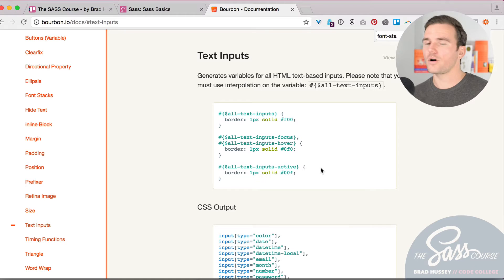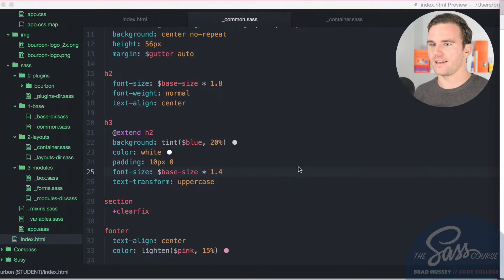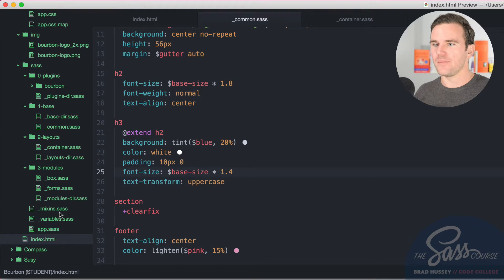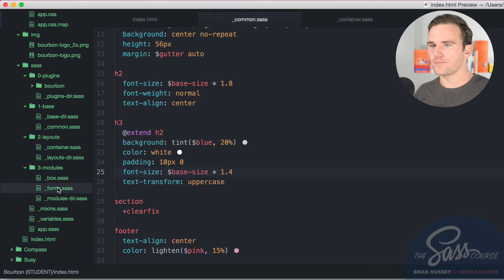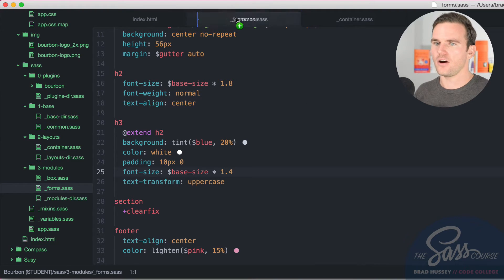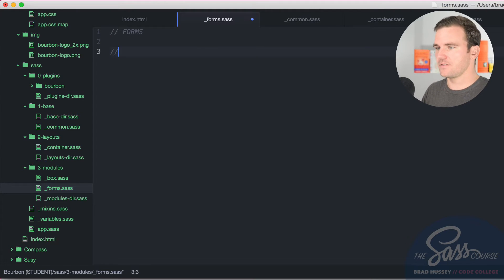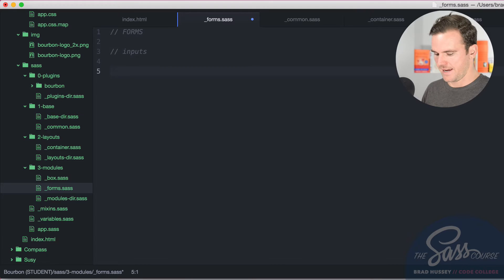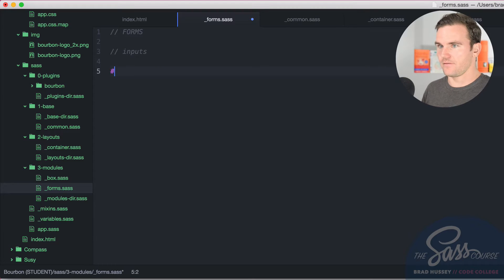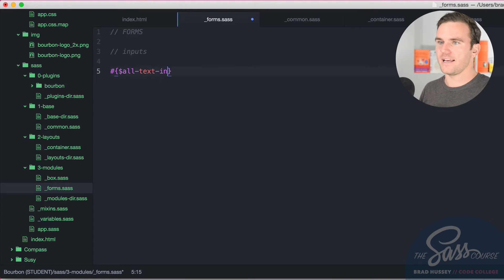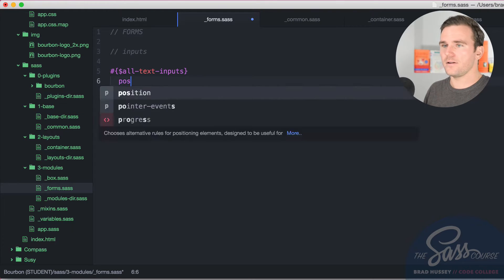All right, we're using some Bourbon for this. So let's jump back into our code editor here, and let's open up forms.sass, the partial under modules. And we're going to just style up these inputs. So we're going to say we need to do the interpolated variable. So this is all text inputs. Let's style it up.